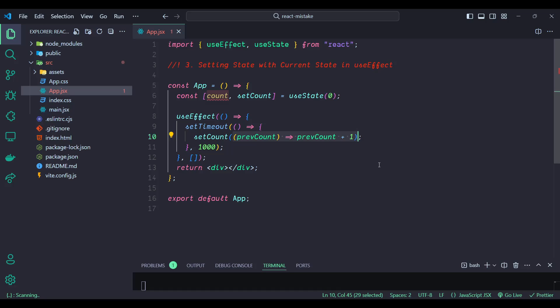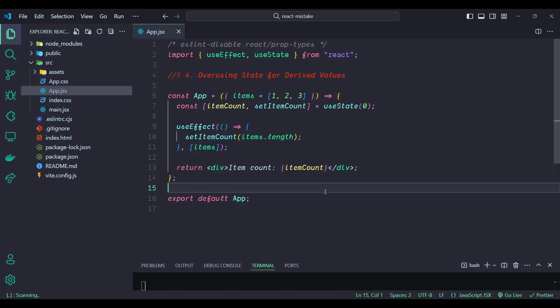This ensures that the state update always uses the latest state value, avoiding the stale closure issue. The updater function always receives the latest state value, ensuring the state updates correctly. By using the latest state, we avoid the pitfalls of stale closures, leading to more predictable and reliable state management. This practice helps maintain the accuracy and reliability of your React application state.